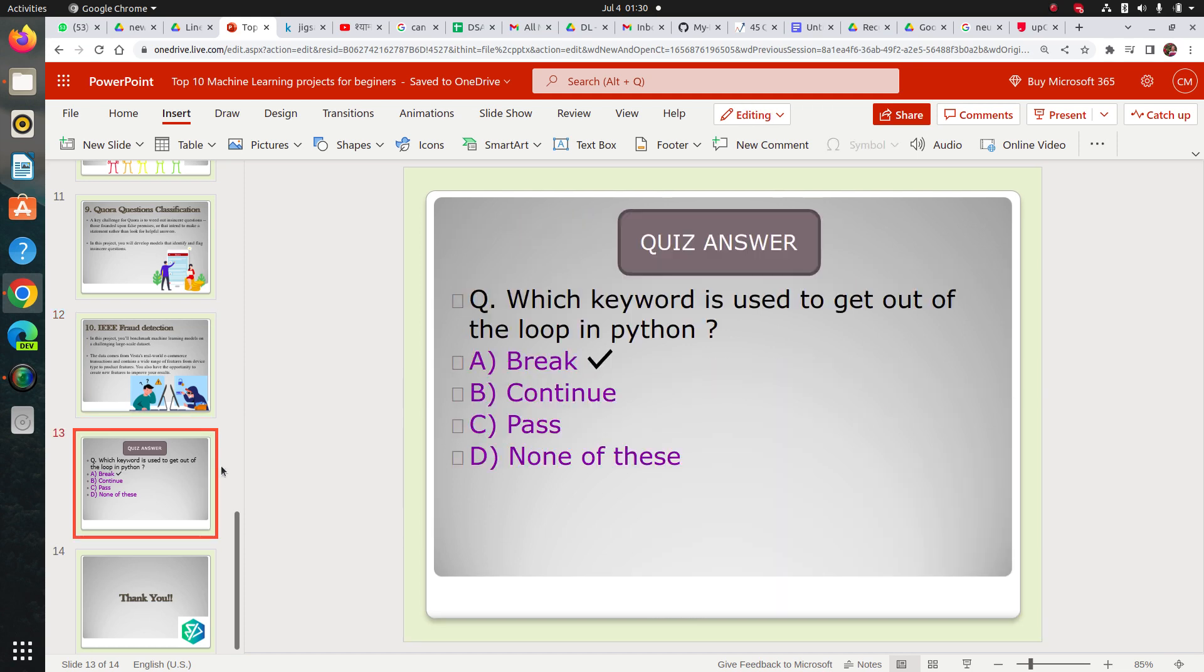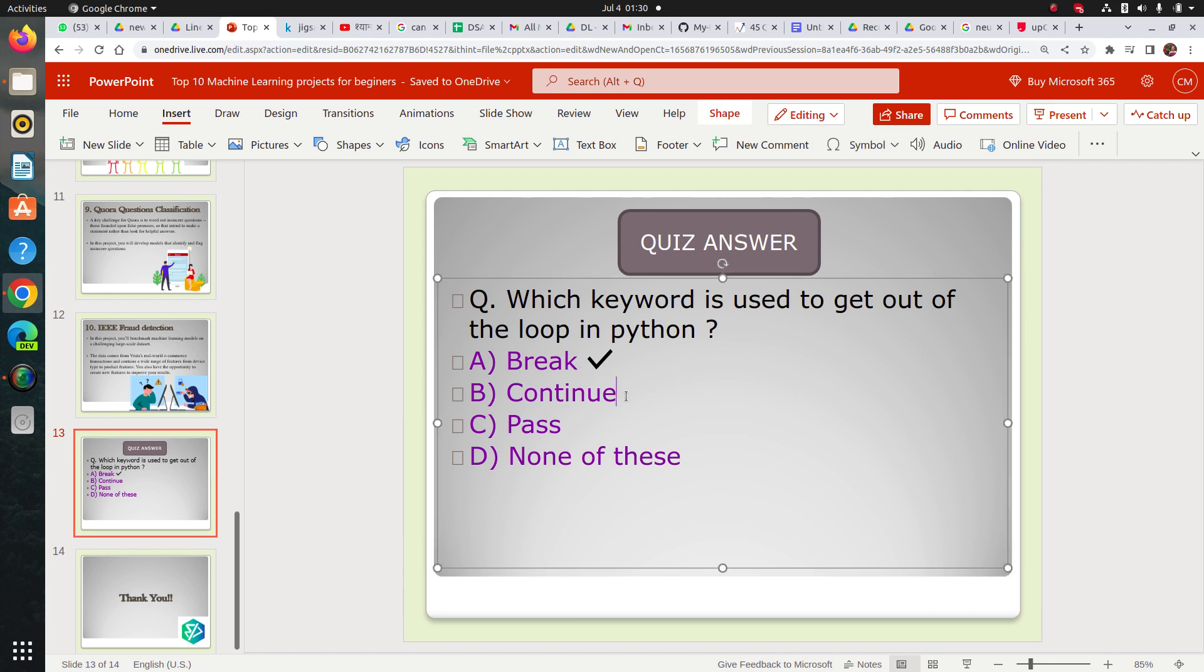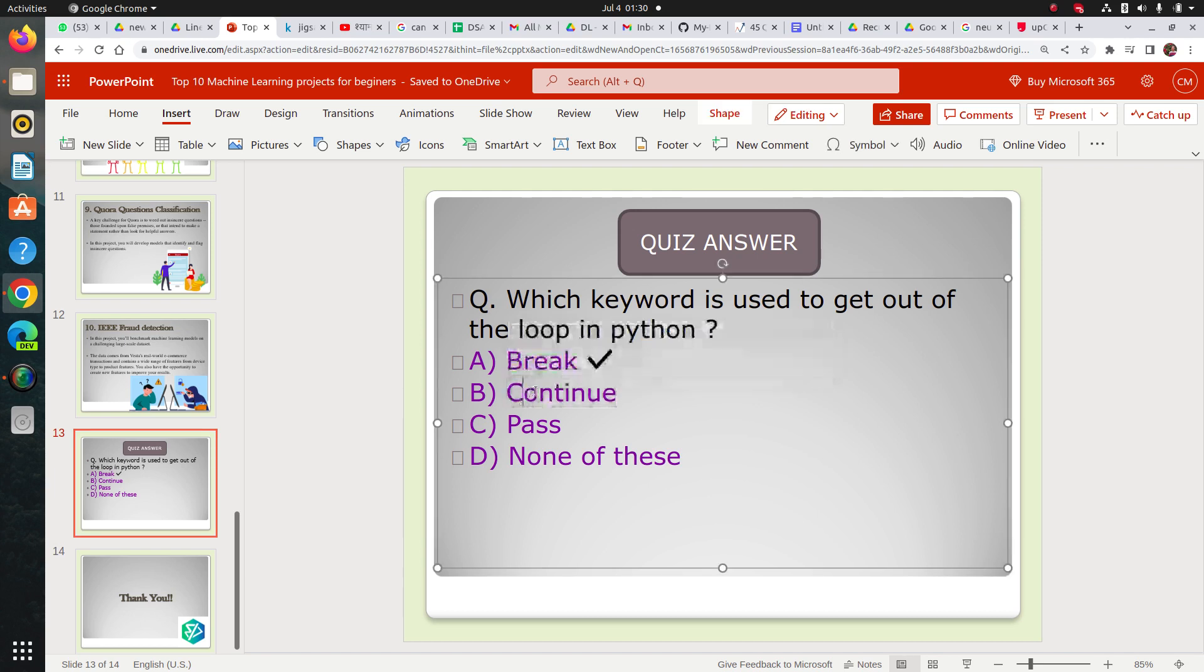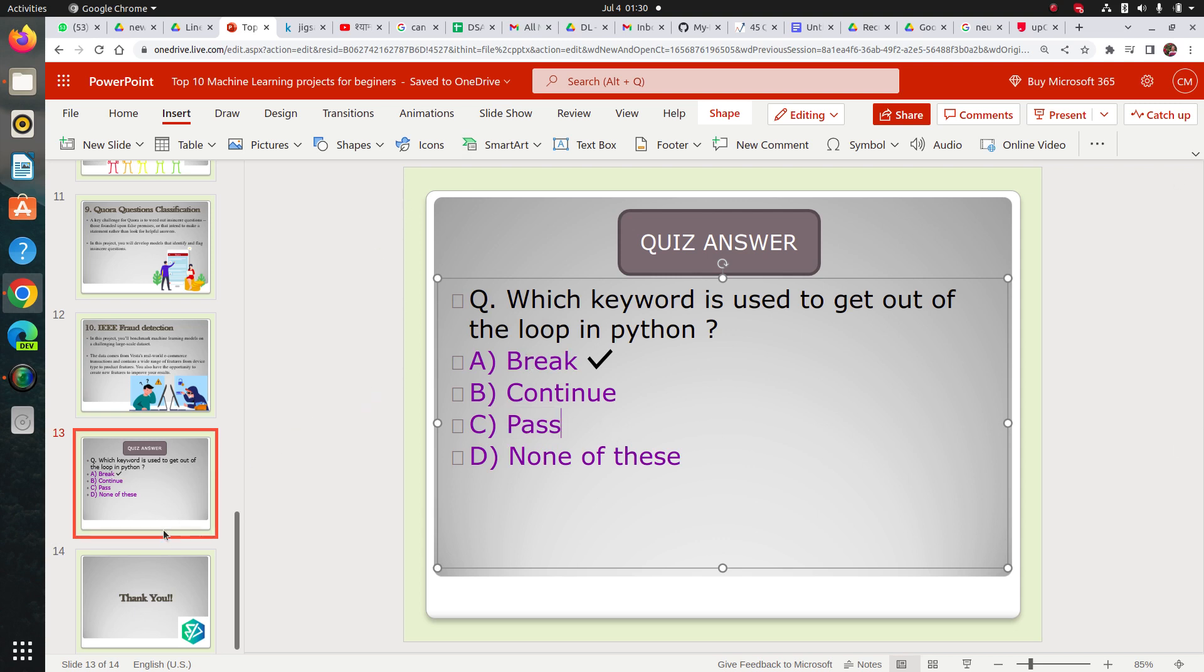So let's come to our quiz answer, which keyword is used to get out of the loop in Python. It's break. We use break keyword to get out of the loop whenever we need. We use continue to skip that round of loop for a while. And we use pass when we don't want to do anything. So break is the correct answer.